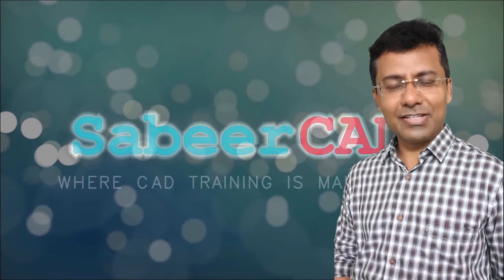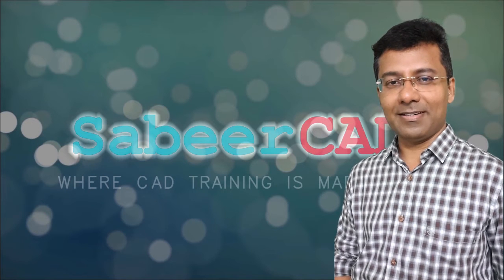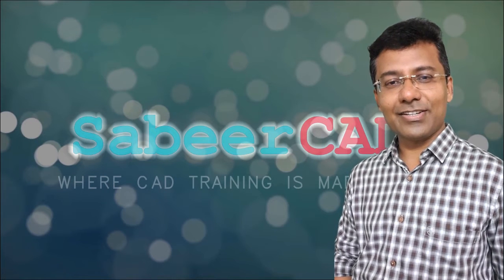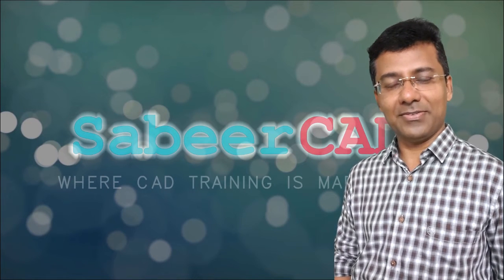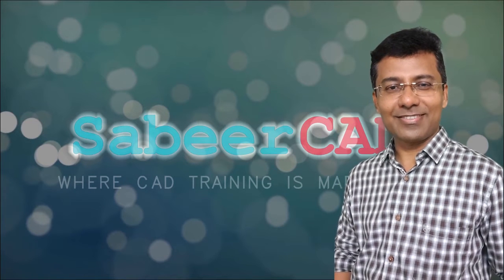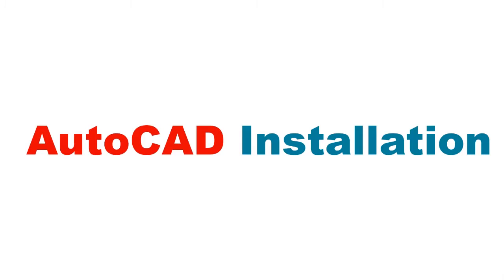In this video I deal with one of such topic which is regarding the installation of AutoCAD software. Now let's see the procedure to install this version. Let's see how to install AutoCAD software in your computer.